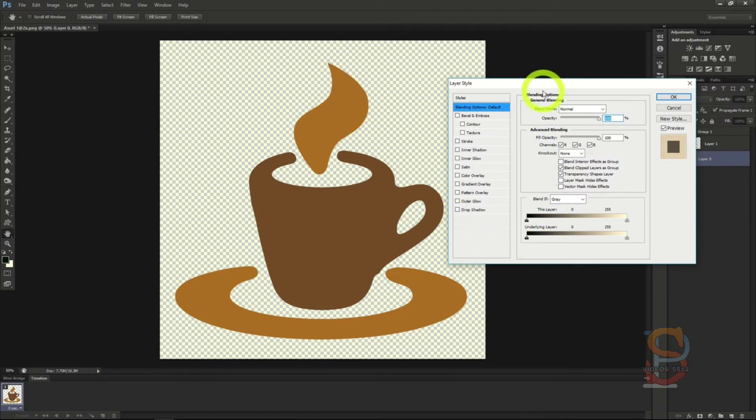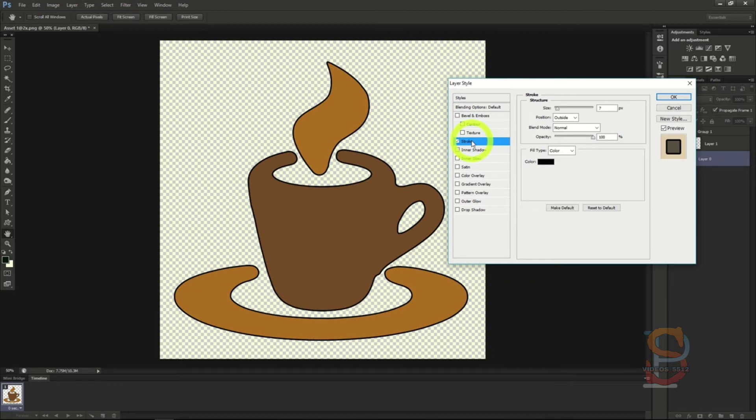One option that is quite popular, especially with text, is the stroke option. The stroke option allows you to create an extra highlight of color around the object in your layer. Doing this can create a nice border effect to make objects stand out.